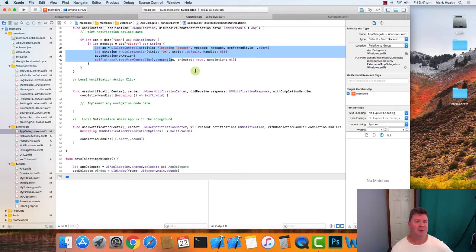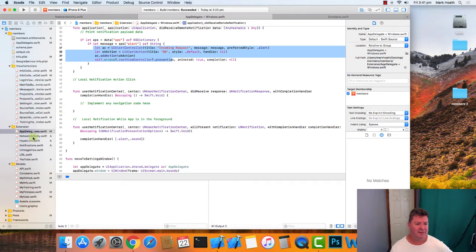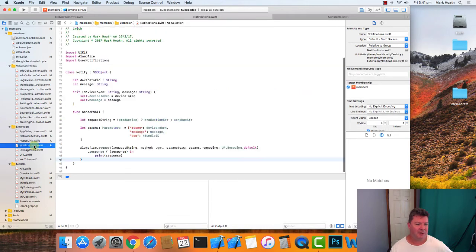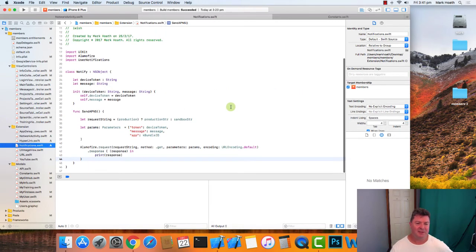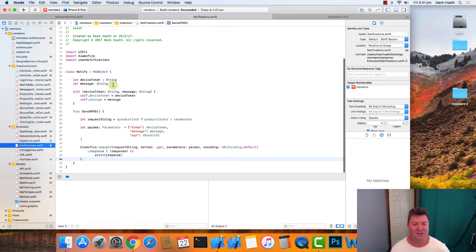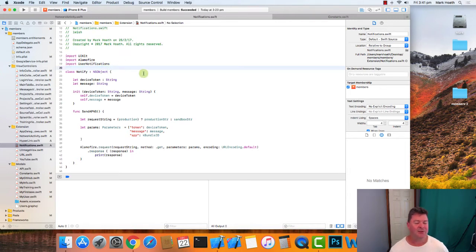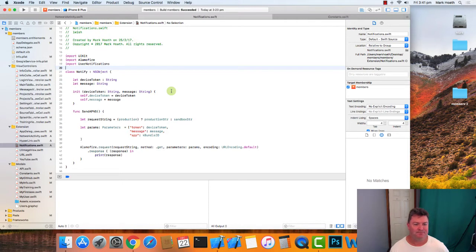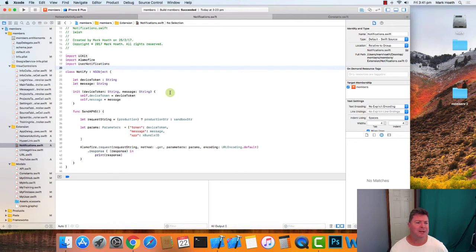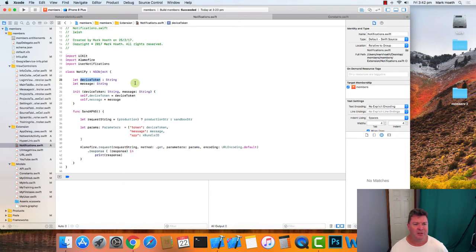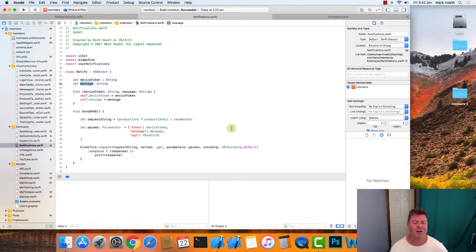And then now I've got this notifications thing. So this is the notifications class or the notify class. And this is how we talk to our APNS server and how we get this over to our APNS server that we looked at in the last tutorial. So we've got this device token which we got on initialization, and we've got the message that we want to send to someone, and it's pretty straightforward.